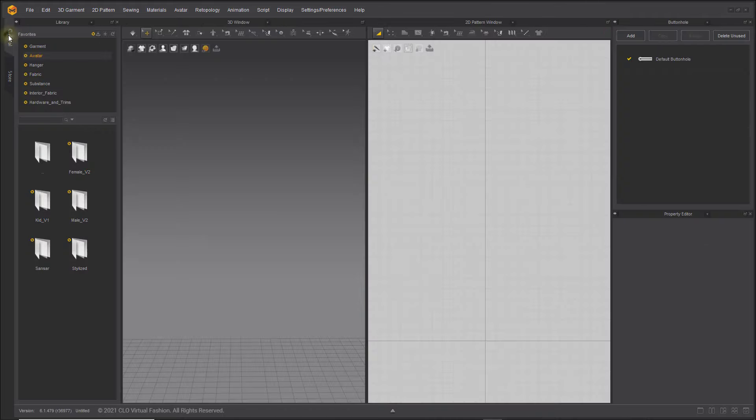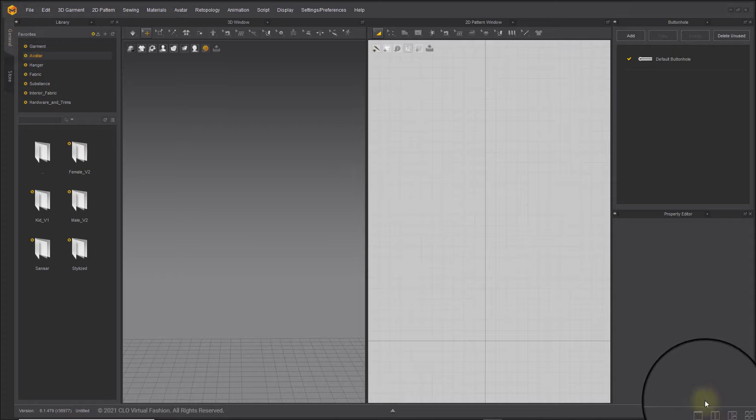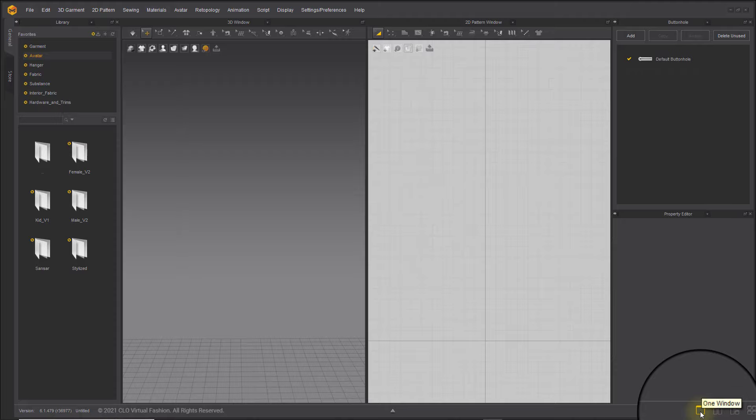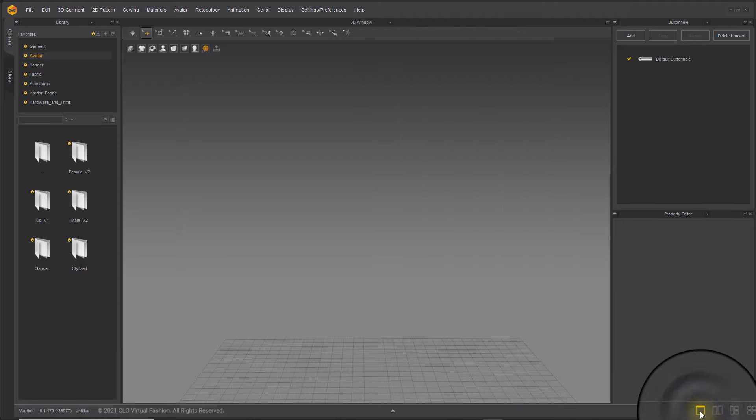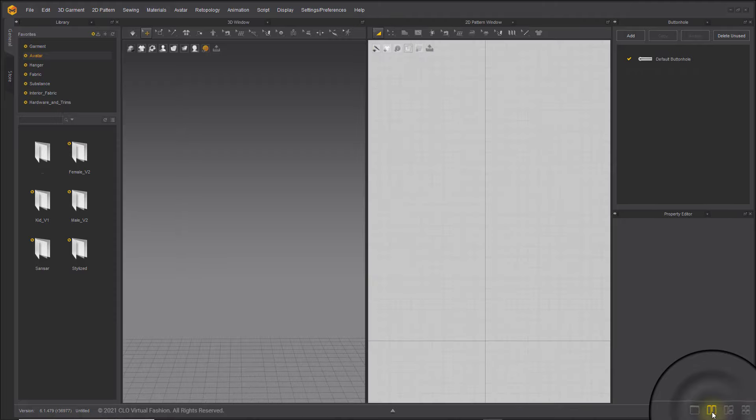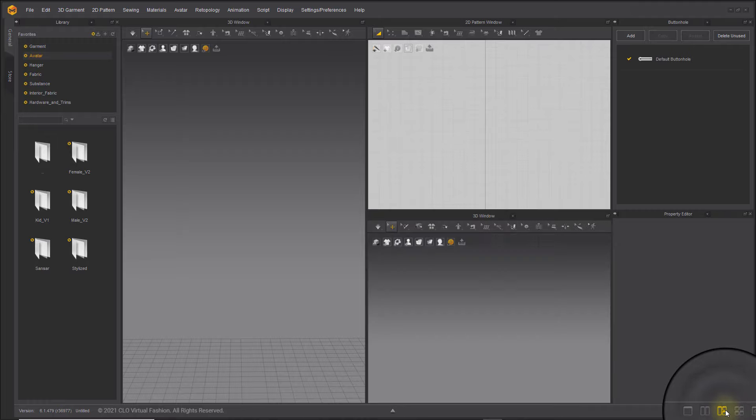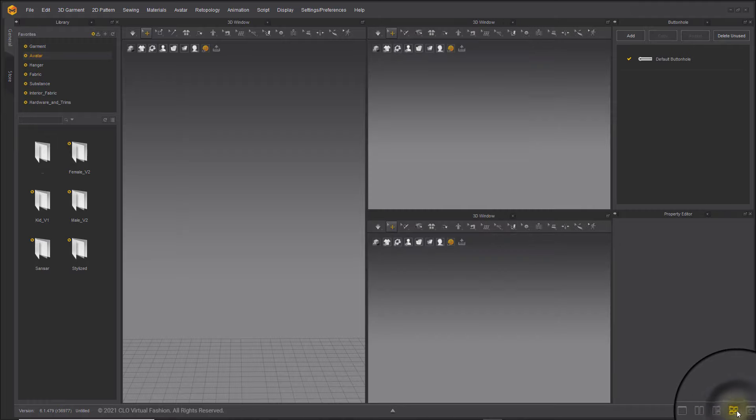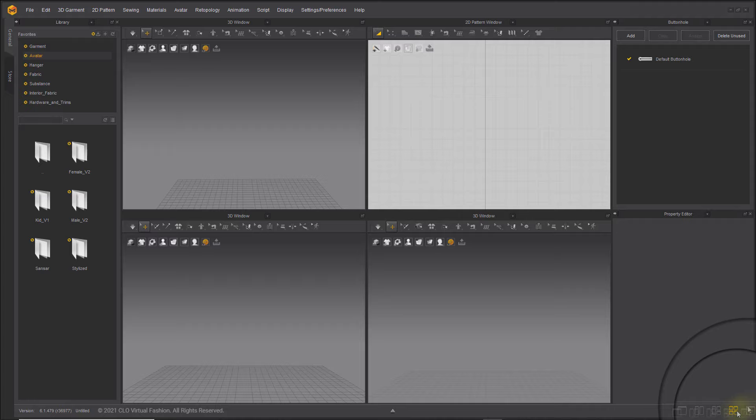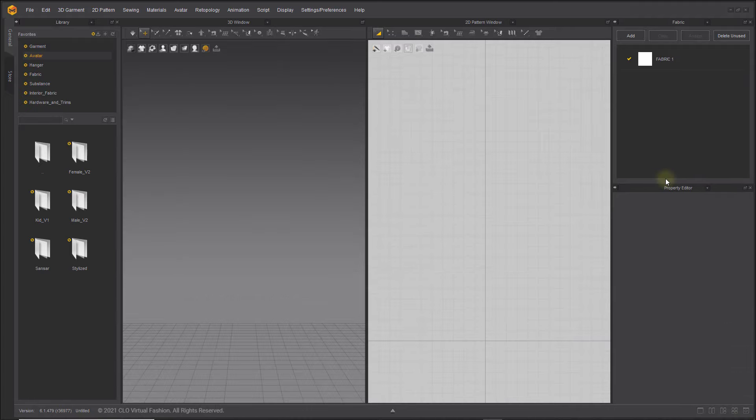Using previous versions of Marvelous Designer, you can open a maximum of two workspace windows at once. This new version lets you view as many as four windows at one time by toggling the window view options at the bottom right hand corner. You can always bring the layout back to the original settings with the reset button.